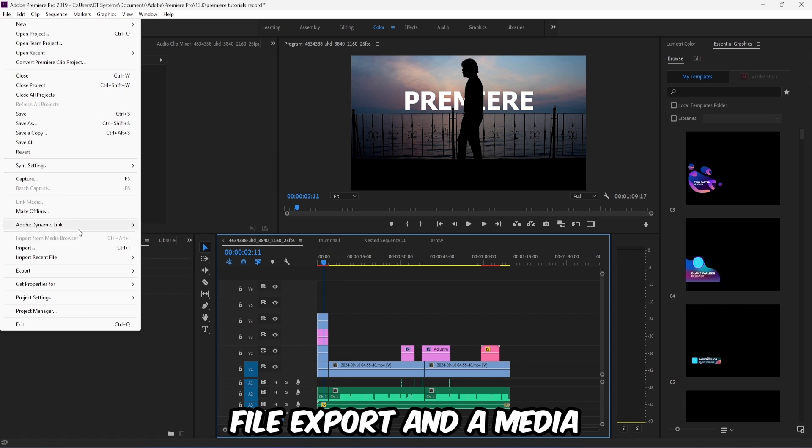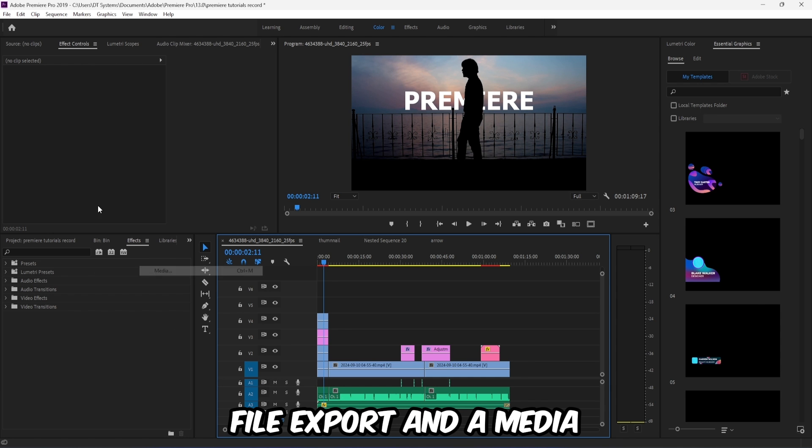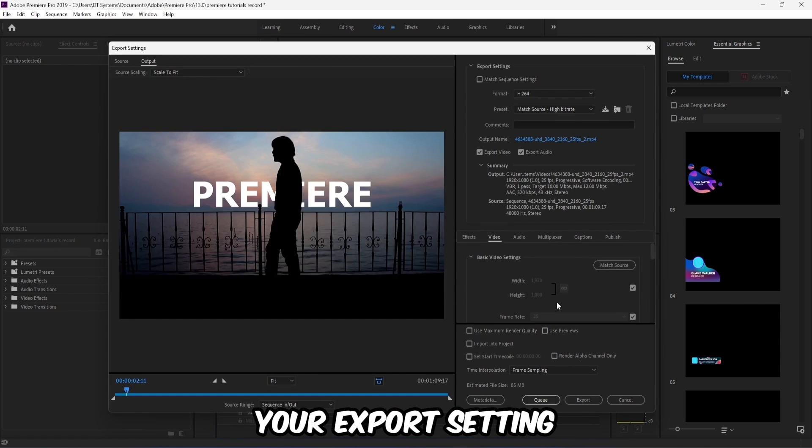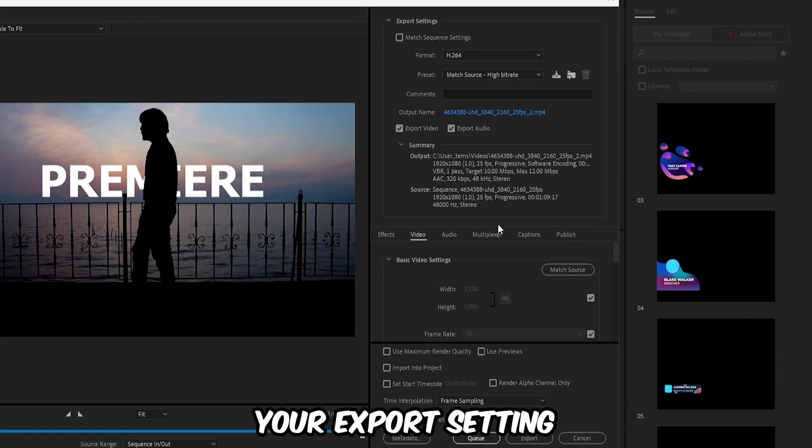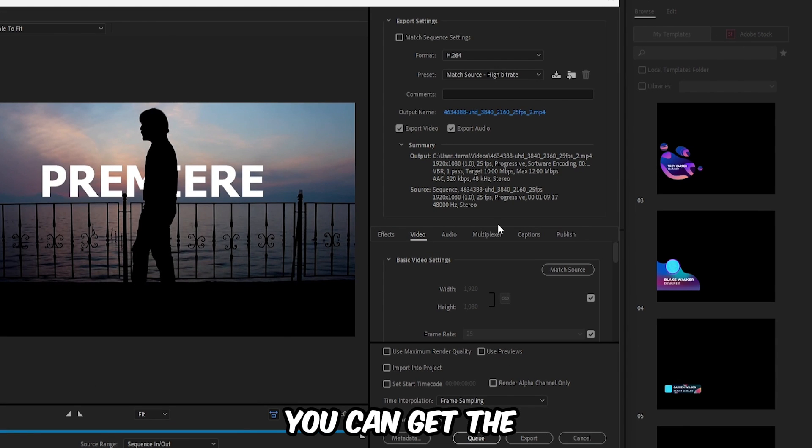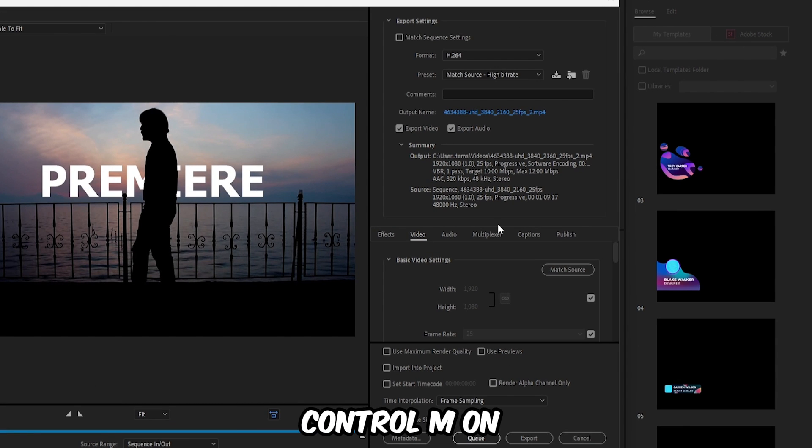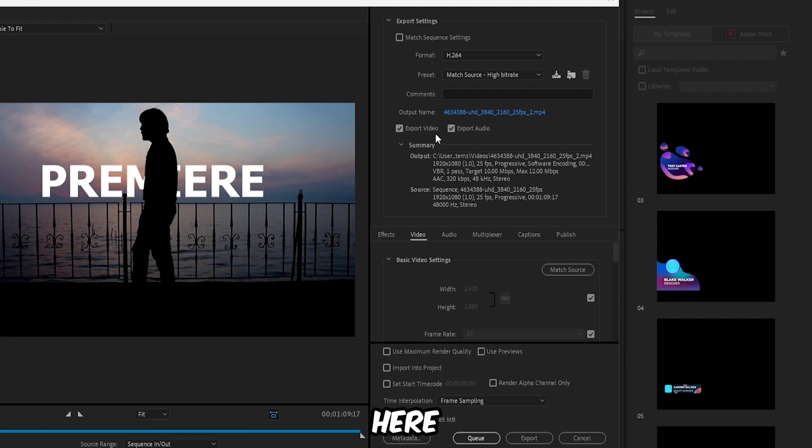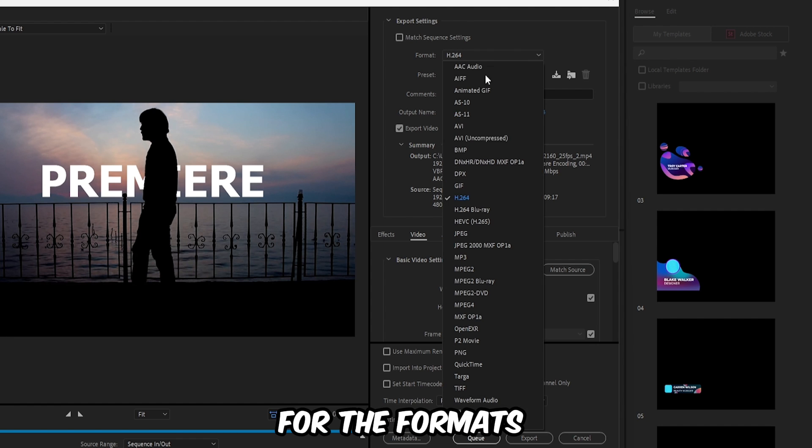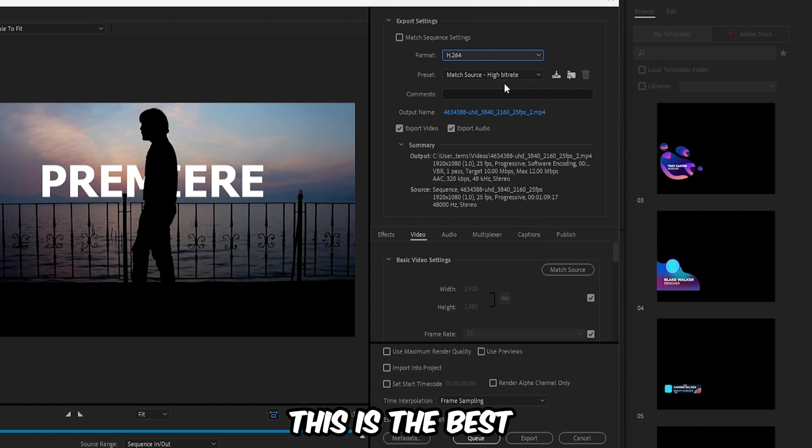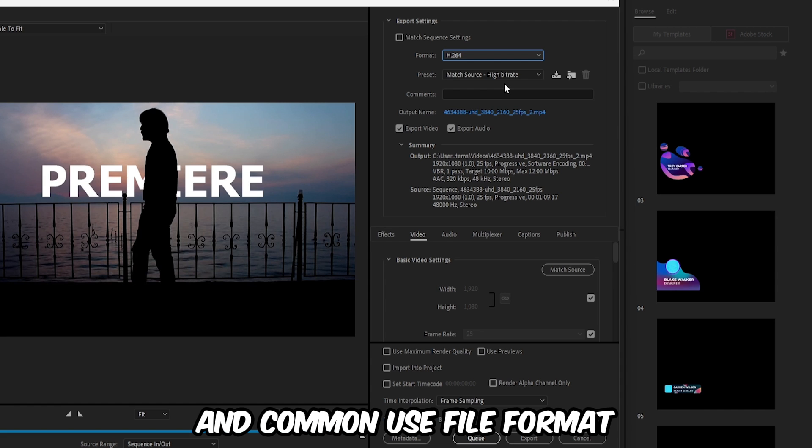Click on File, Export, and Media. Now you have your export settings. You can get the same page by pressing Ctrl+M on your keyboard. For the format, select H.264. This is the best and commonly used file format.